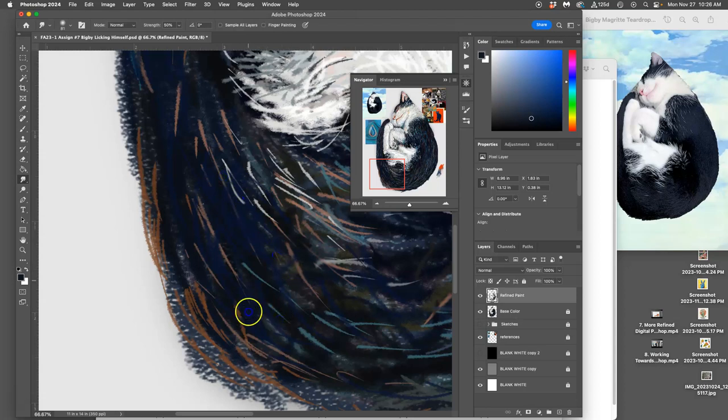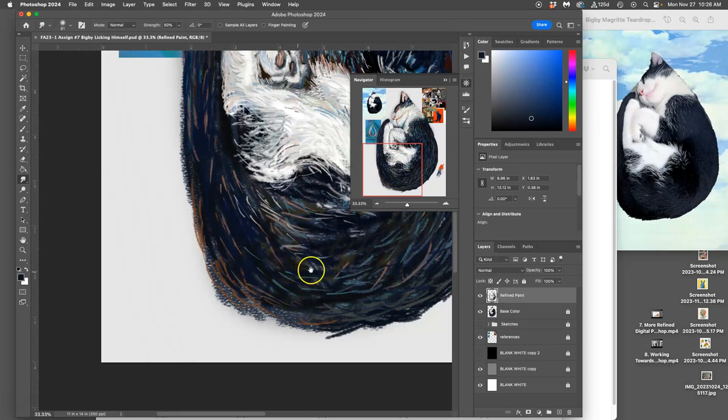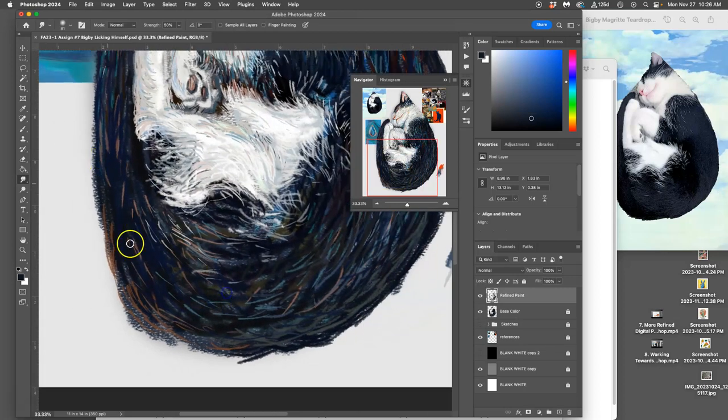Especially in the mid-tones, in the deep shadows. And then I can see where I need more darks.